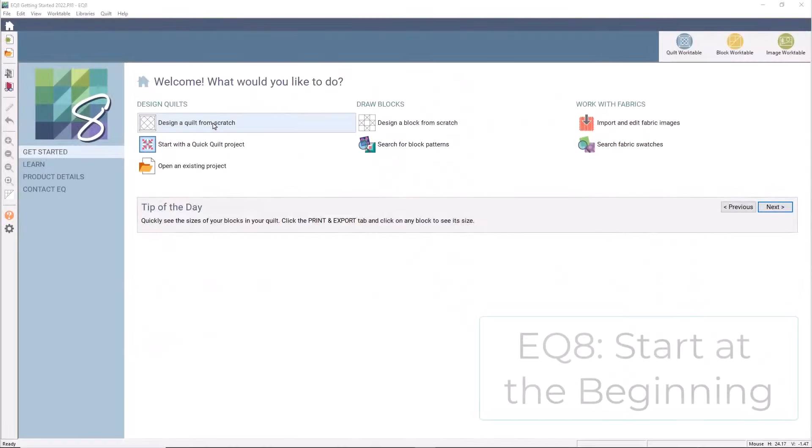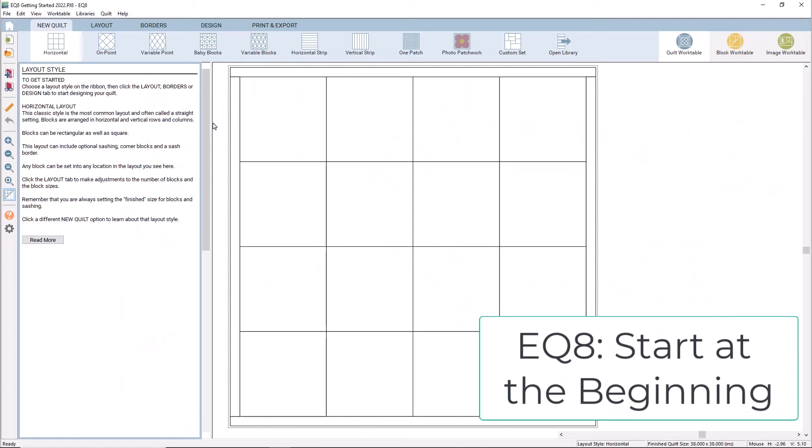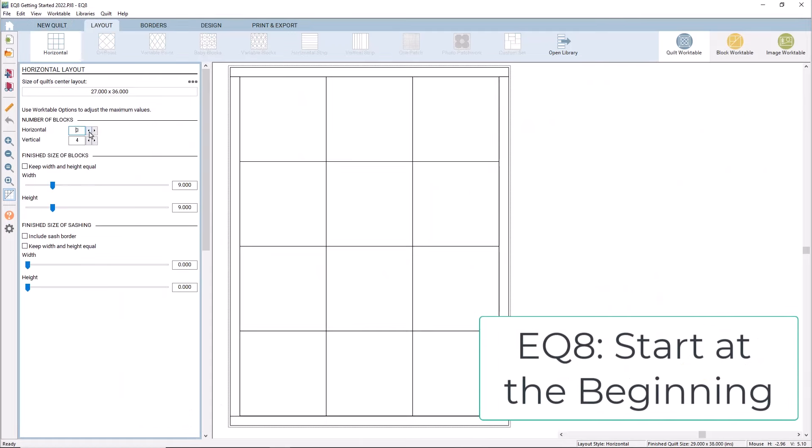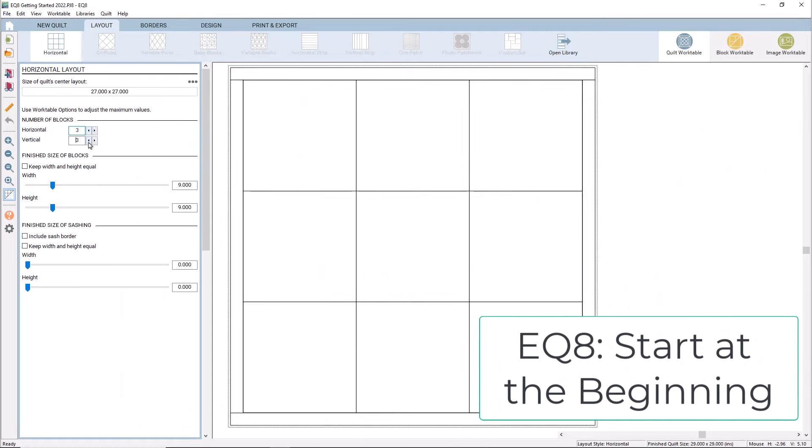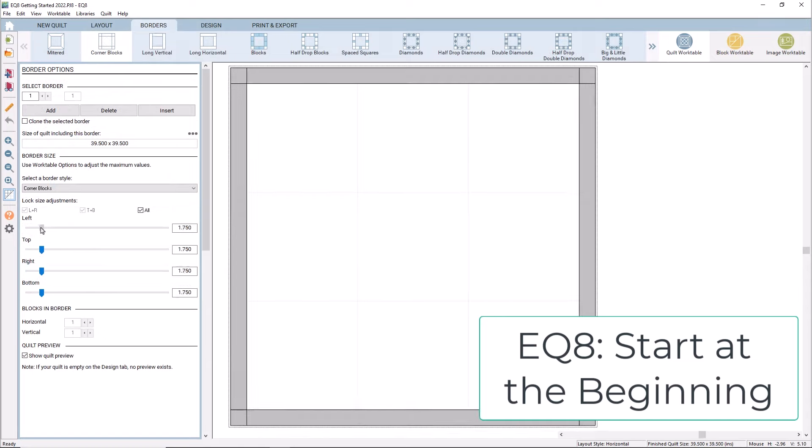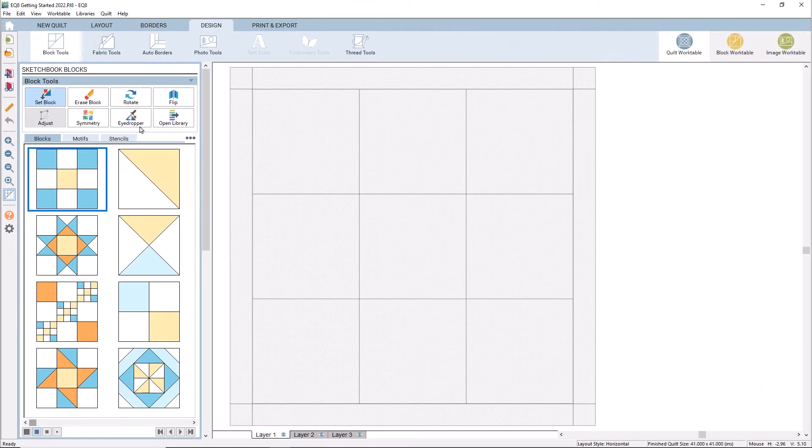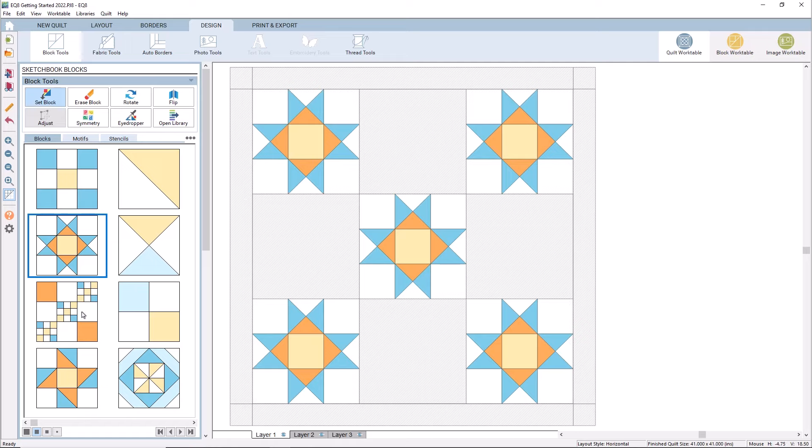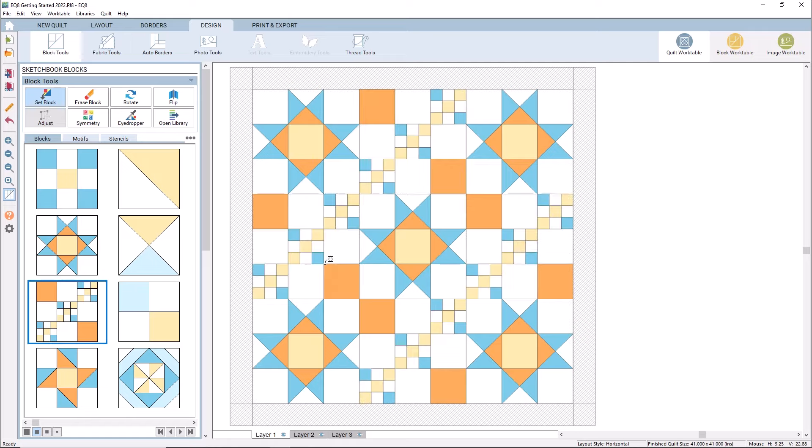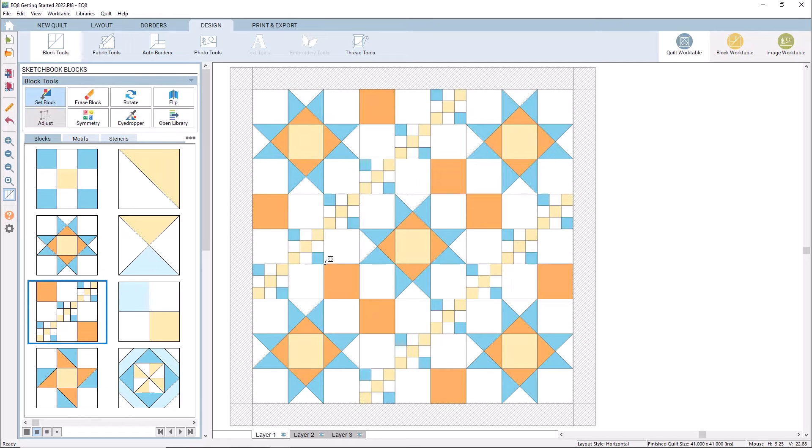But if you can invest in a full-day class, I highly recommend taking my EQ8 Start at the Beginning class. We will focus on navigating the software, discovering the block and fabric libraries, and get right to work designing a variety of quilts. We will even touch on importing your own fabrics to design with.